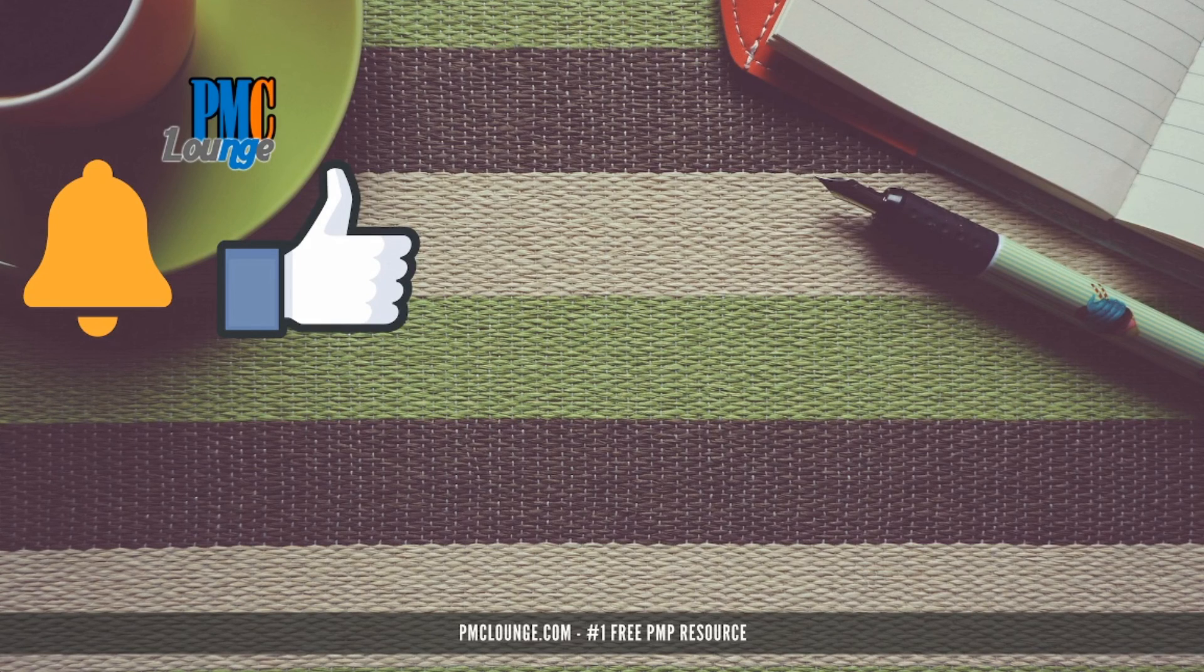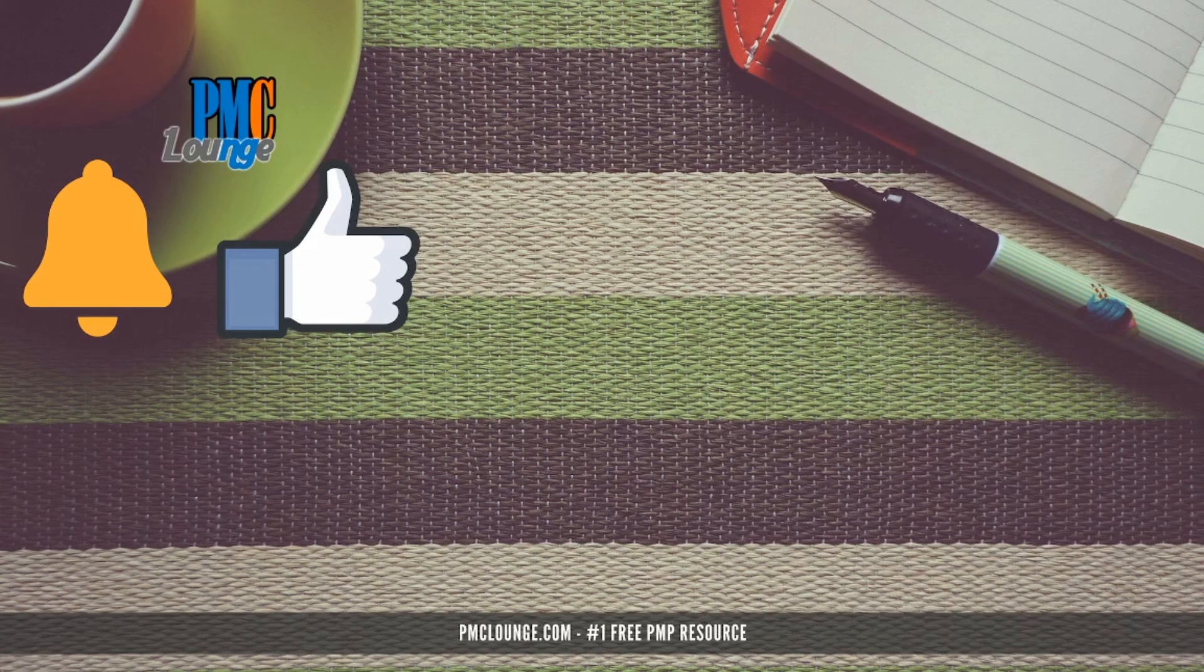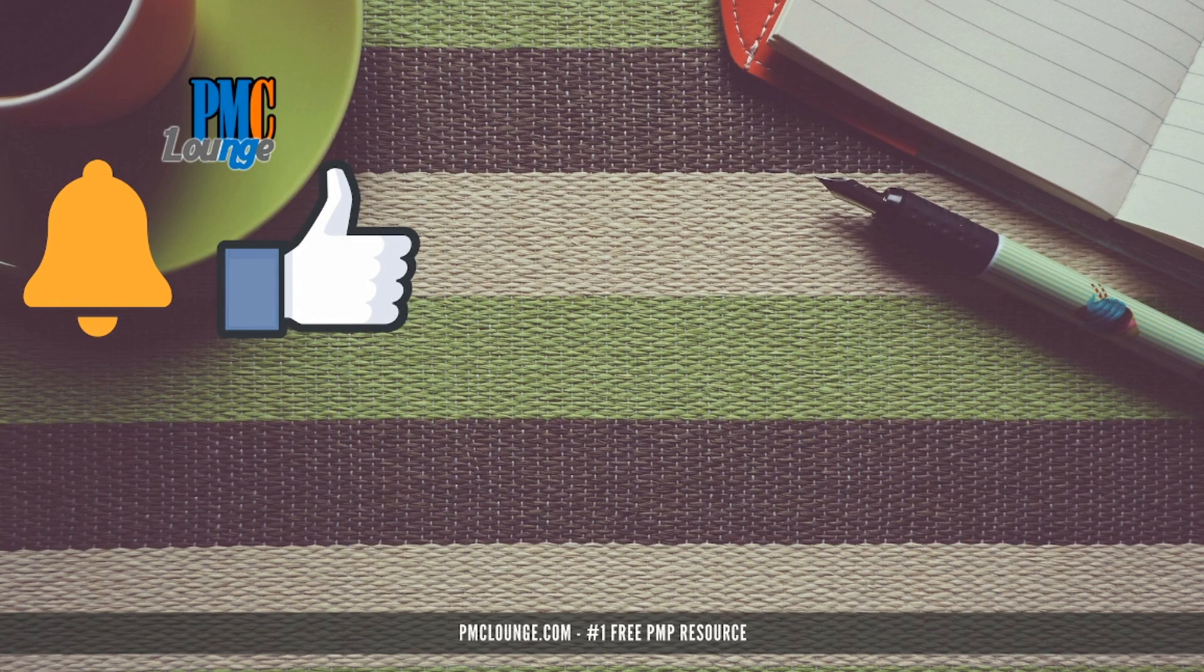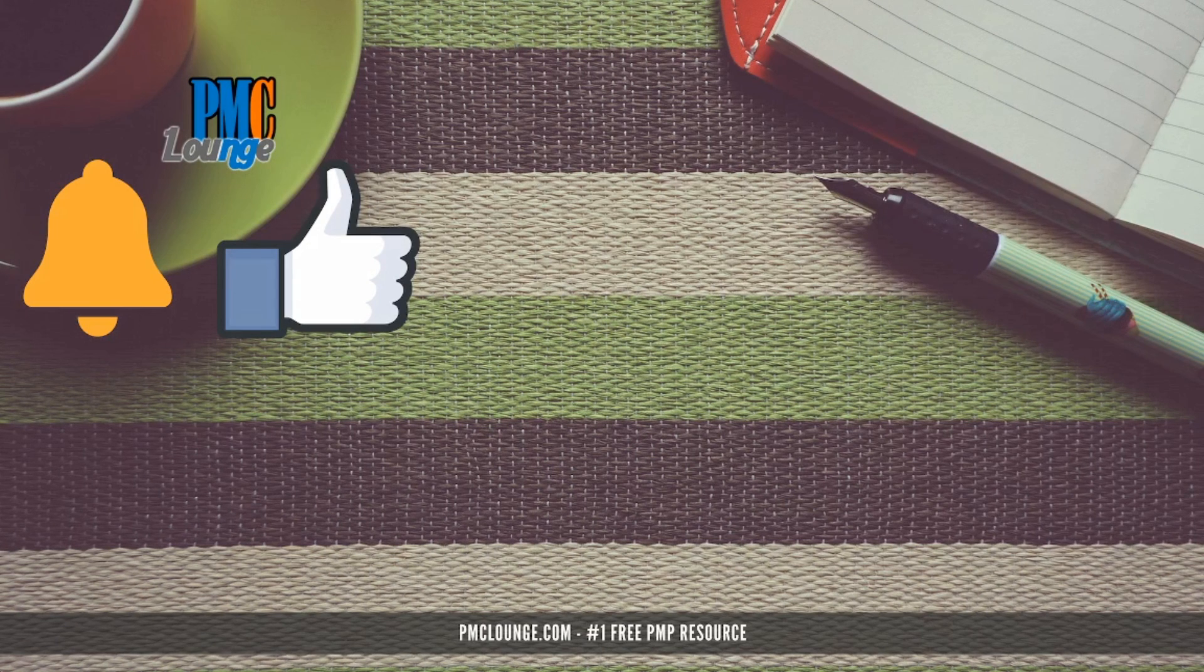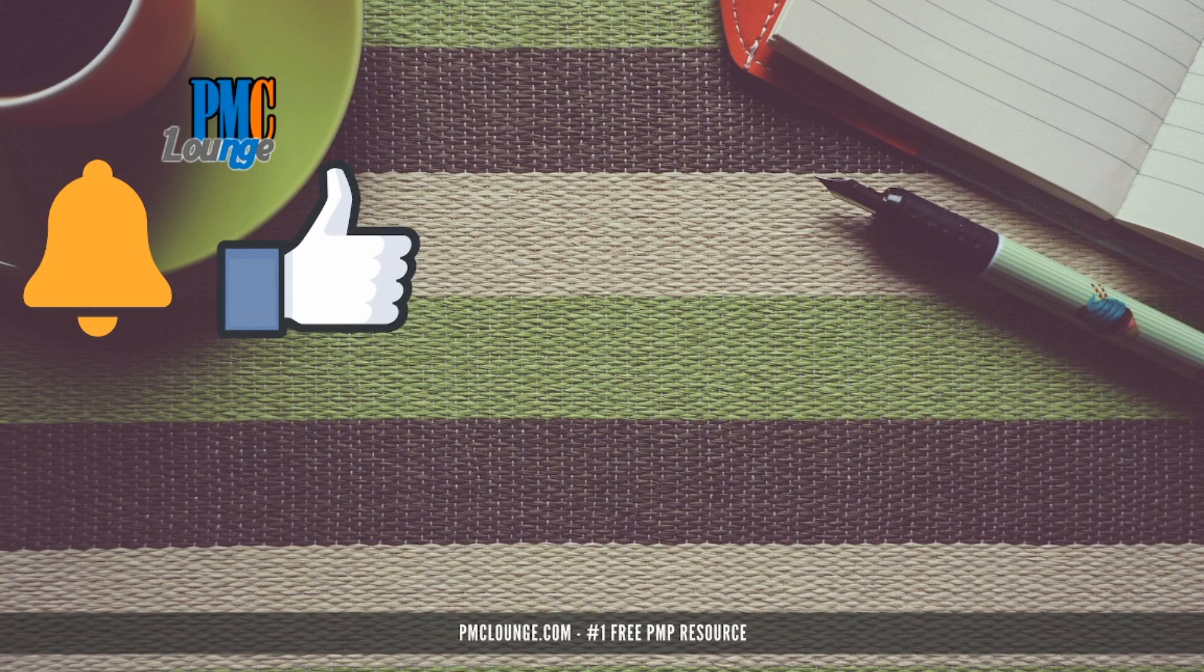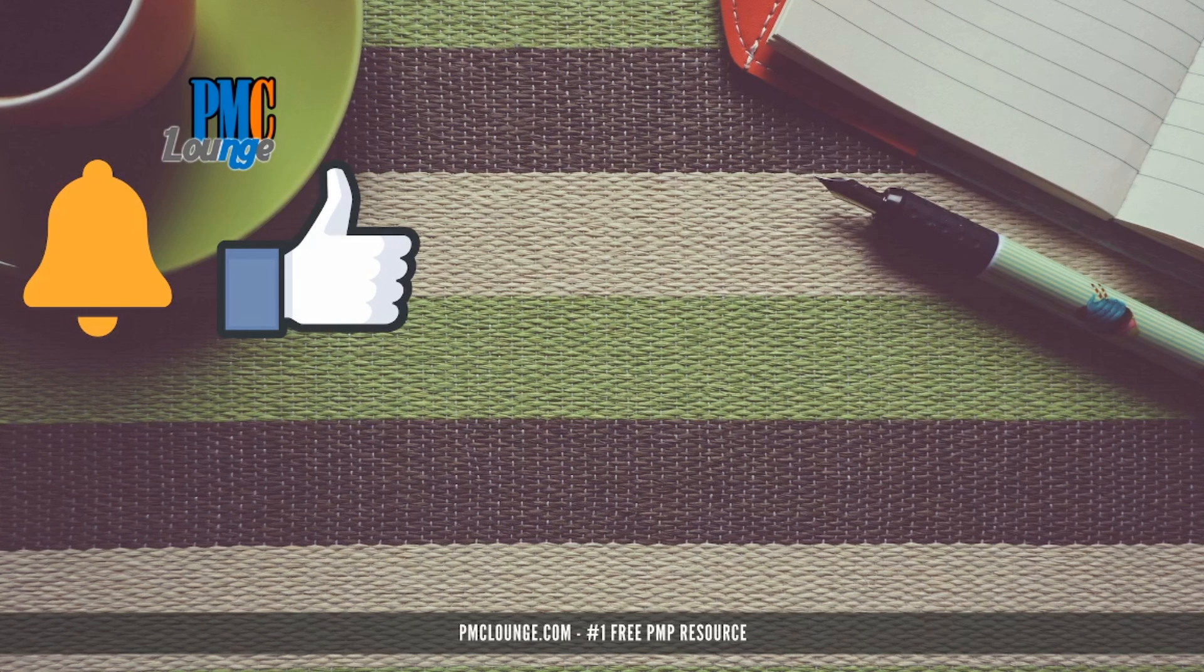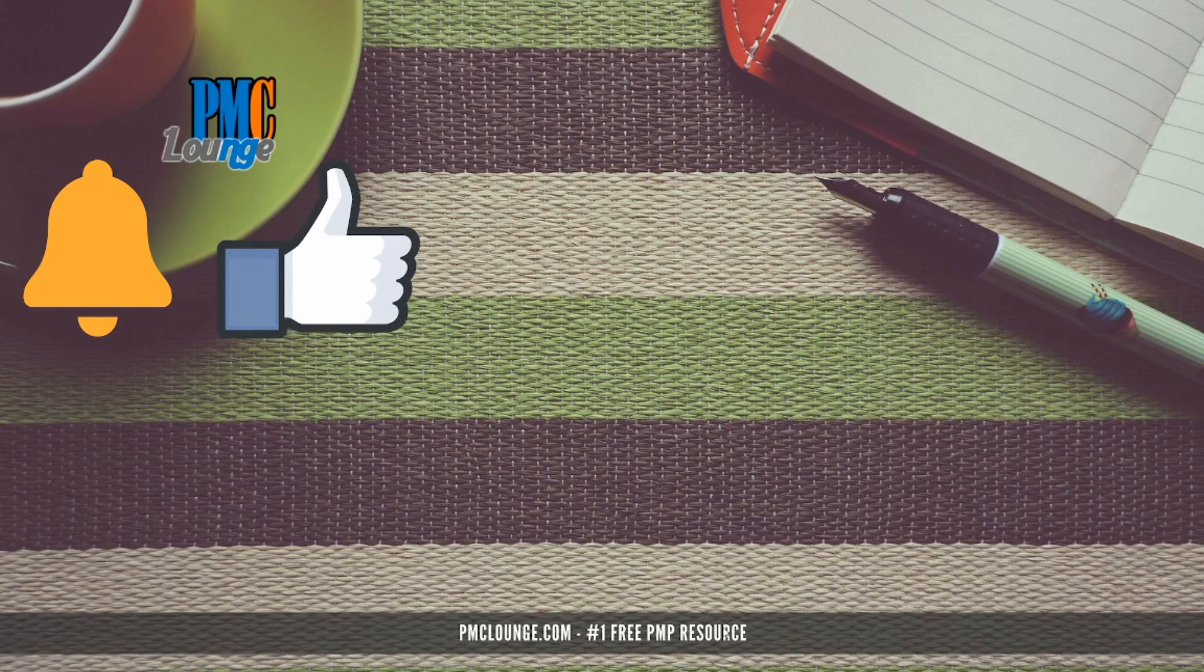So that's all that we had in this video. Smash that like button if you got value out of it. We have more such reports. Second link in the description below is going to take you to the page that contains all such reports that we have done in the past. Also, subscribe to the channel and hit the bell icon to stay notified whenever we upload new content. And don't forget to check out the website, pmclounge.com, your number one free PMP resource. Thank you.